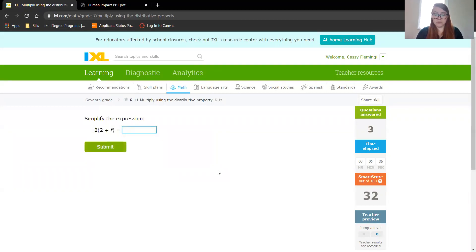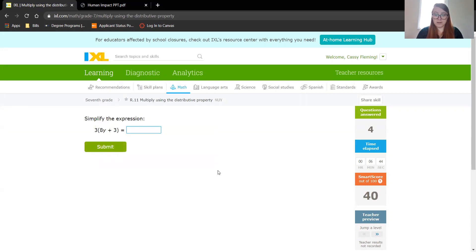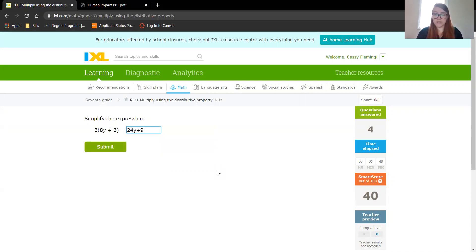2 times 2 is 4. 2 times 1 is 2, so we just keep our 2f. 3 times 8 is 24, don't forget that variable. 3 times 3 is 9.